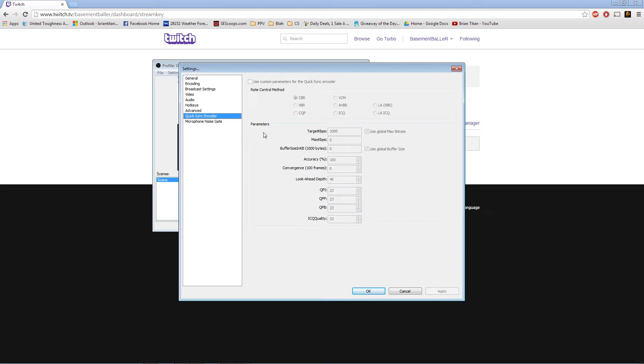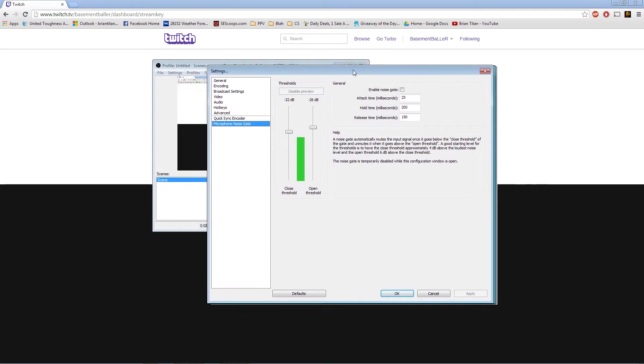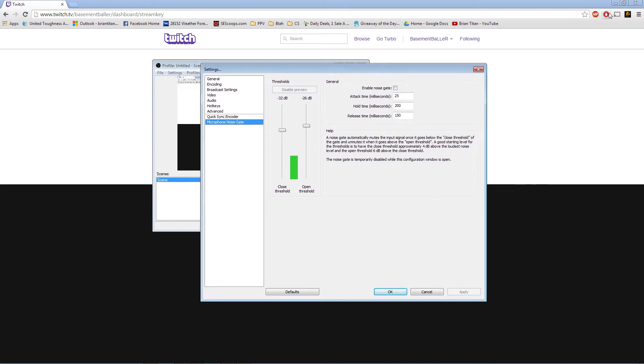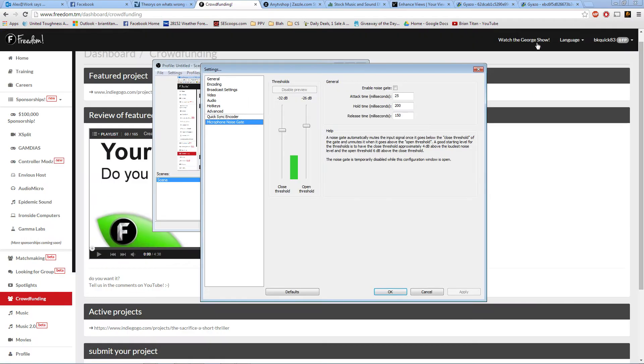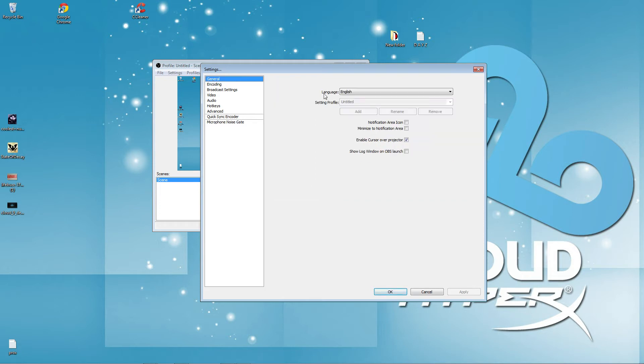Quick sync. Microphone noise gate. Microphone. So, that's how you set up for live streaming.